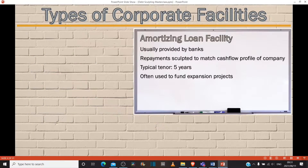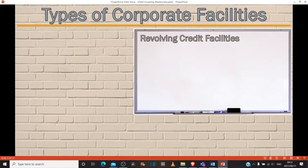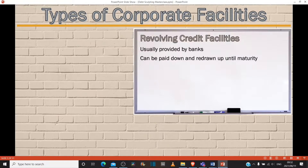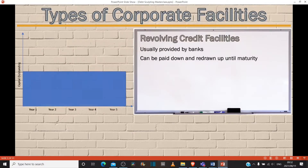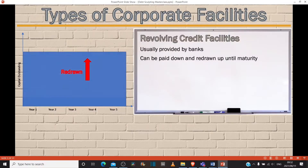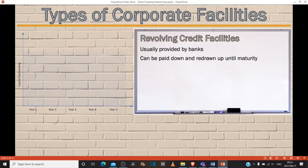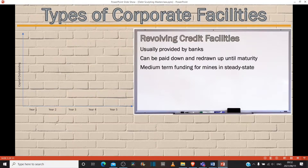So amortizing facilities are often used to fund expansion projects. You then get revolving credit facilities, also usually provided by banks. These can be paid down and redrawn up until maturity — medium-term funding for mines in steady state. Typical tenor: three to five years.